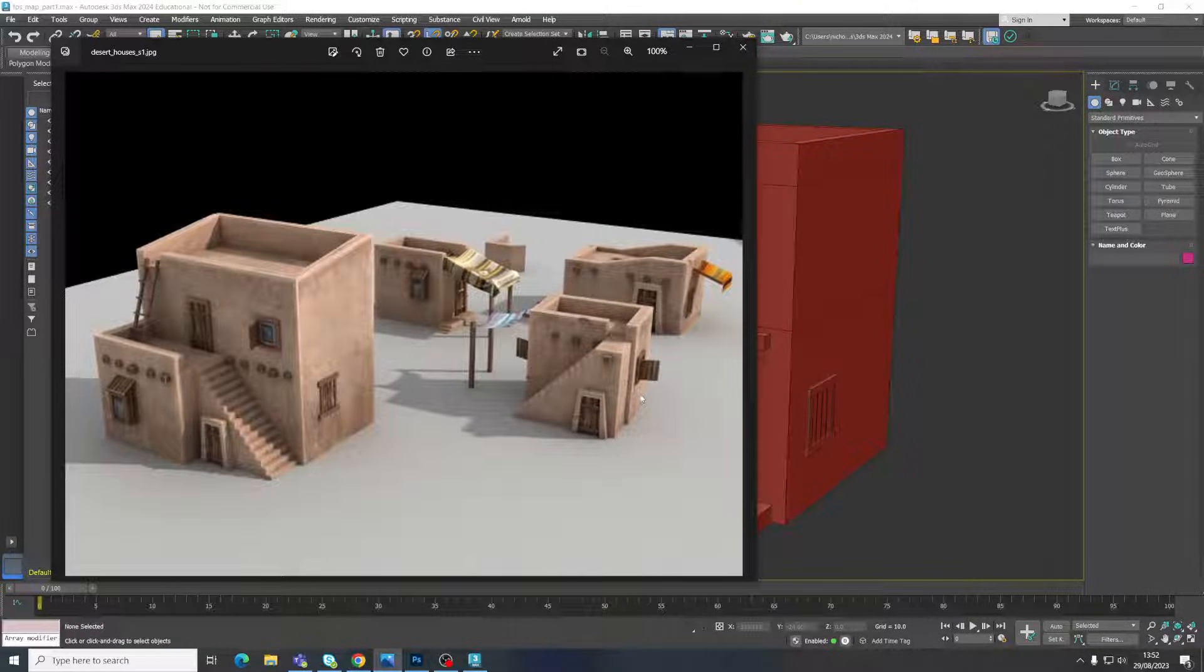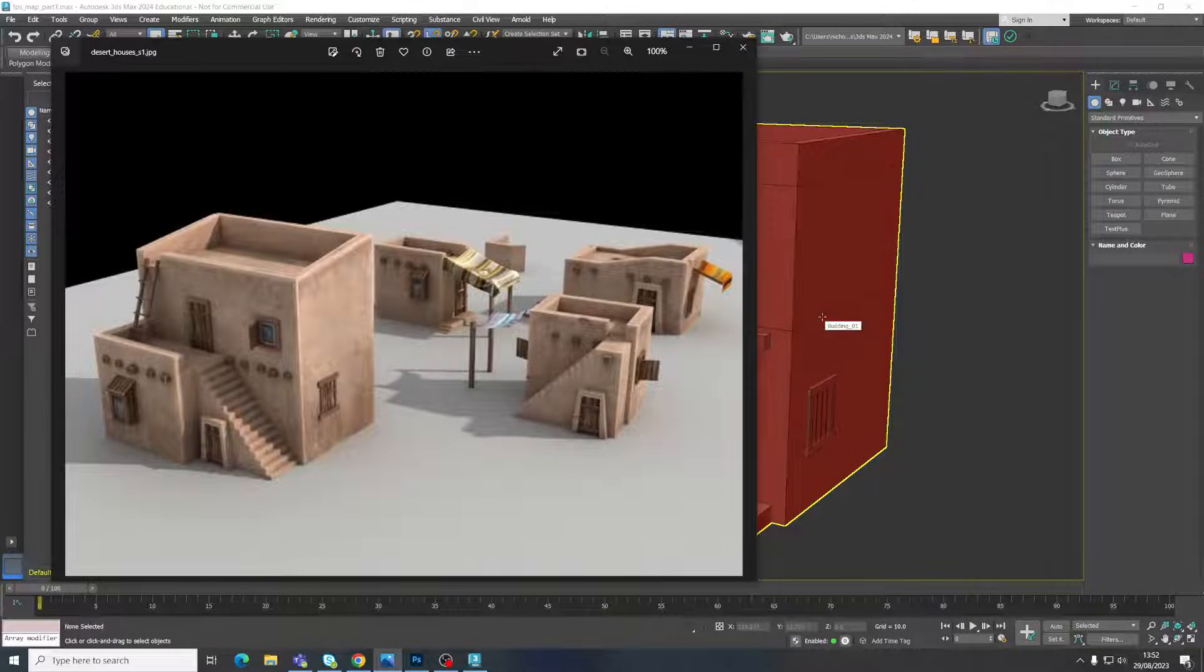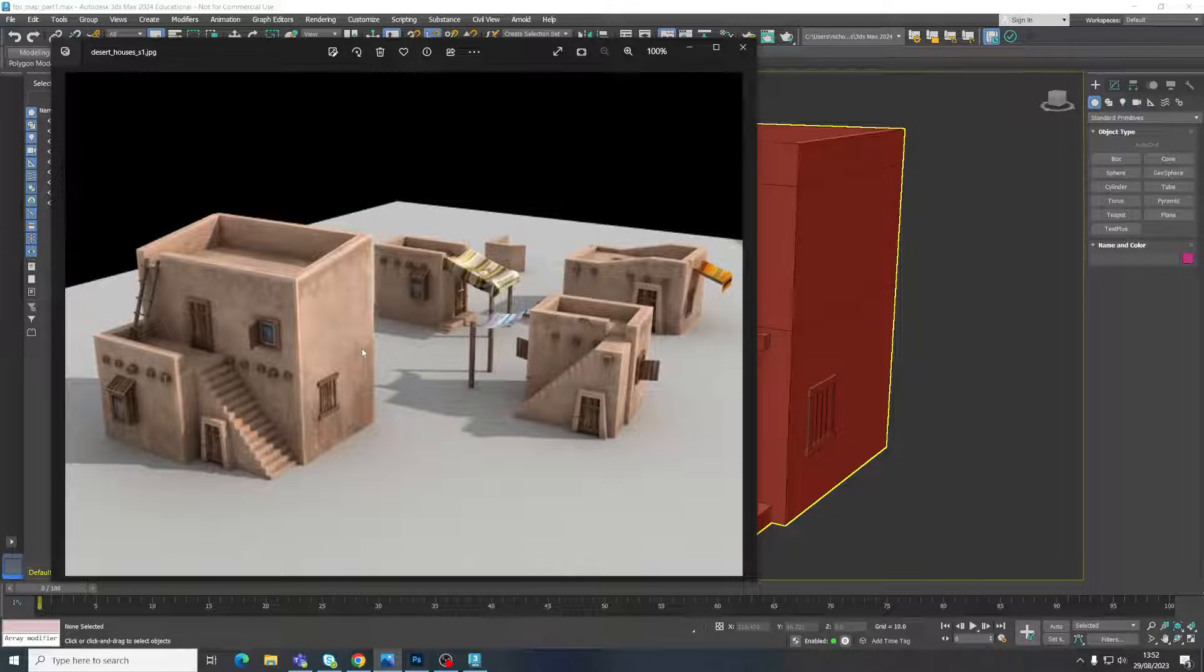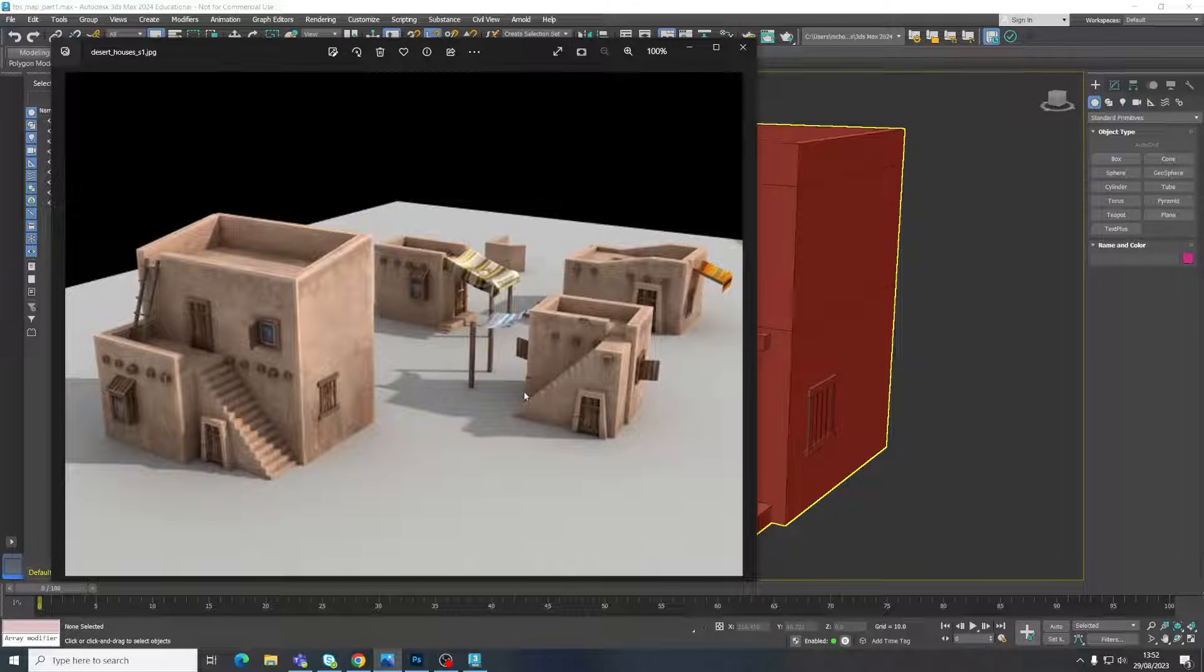Okay guys, so moving on from the modeling that we did, we're now going to start looking at textures. This method of applying textures can apply to any model, but we're going to be continuing on with the models that we created in the last couple of videos.